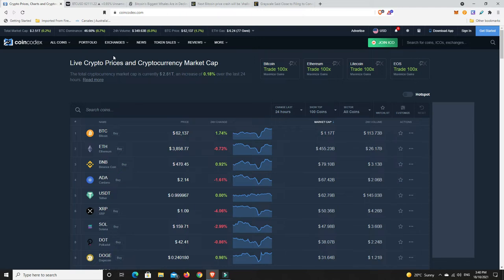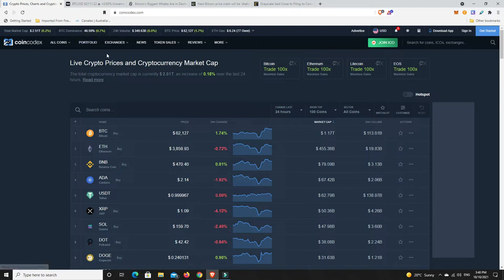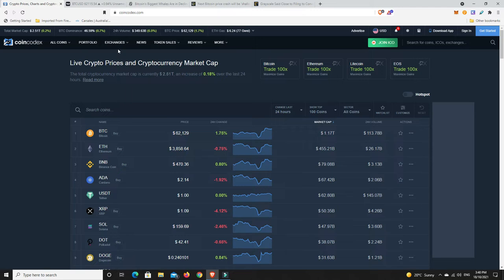Bitcoin dominance there we see has risen, it's now getting towards 47% so it'll be interesting to see how high it goes. I think you'll definitely see that in the bear market, I'm just not sure if we're going to see that in the bull market.